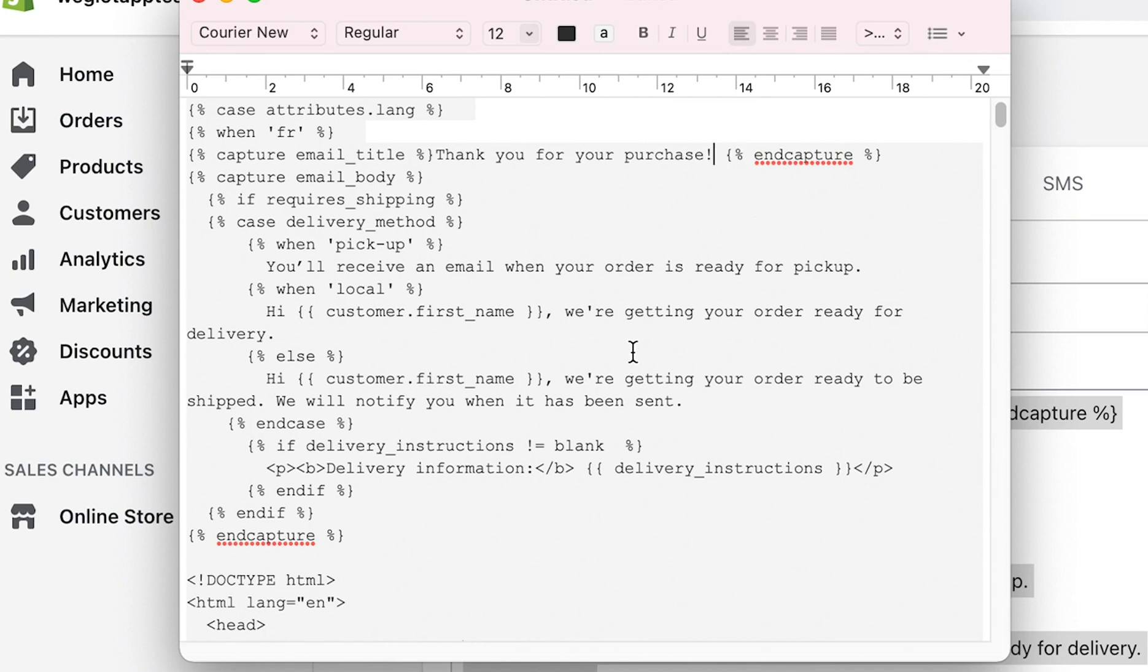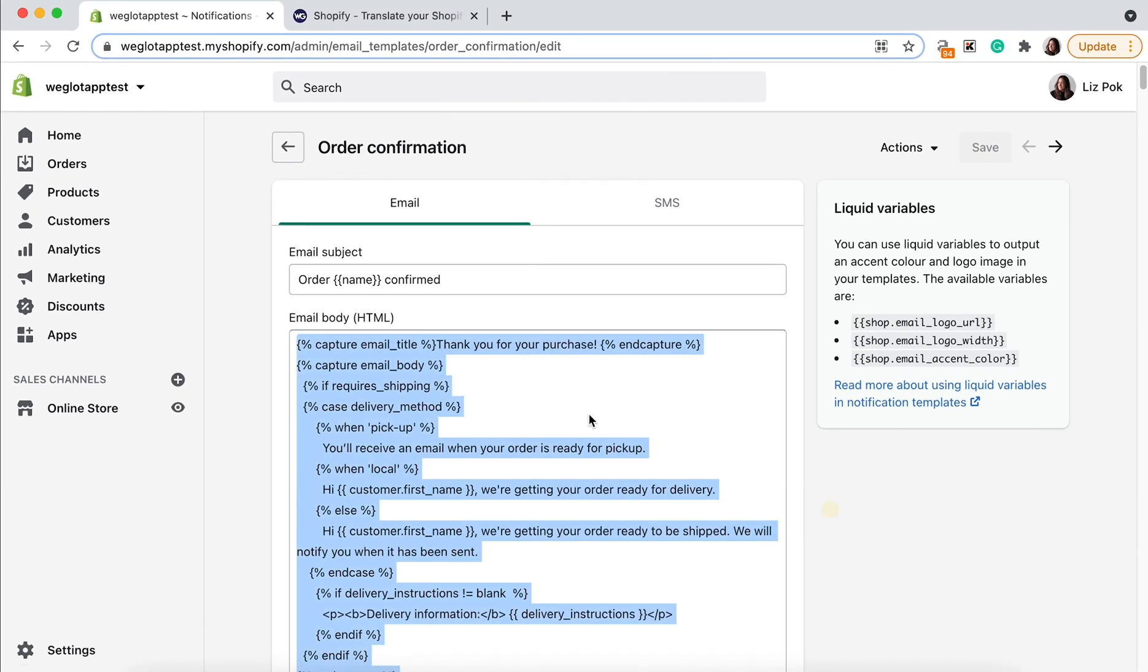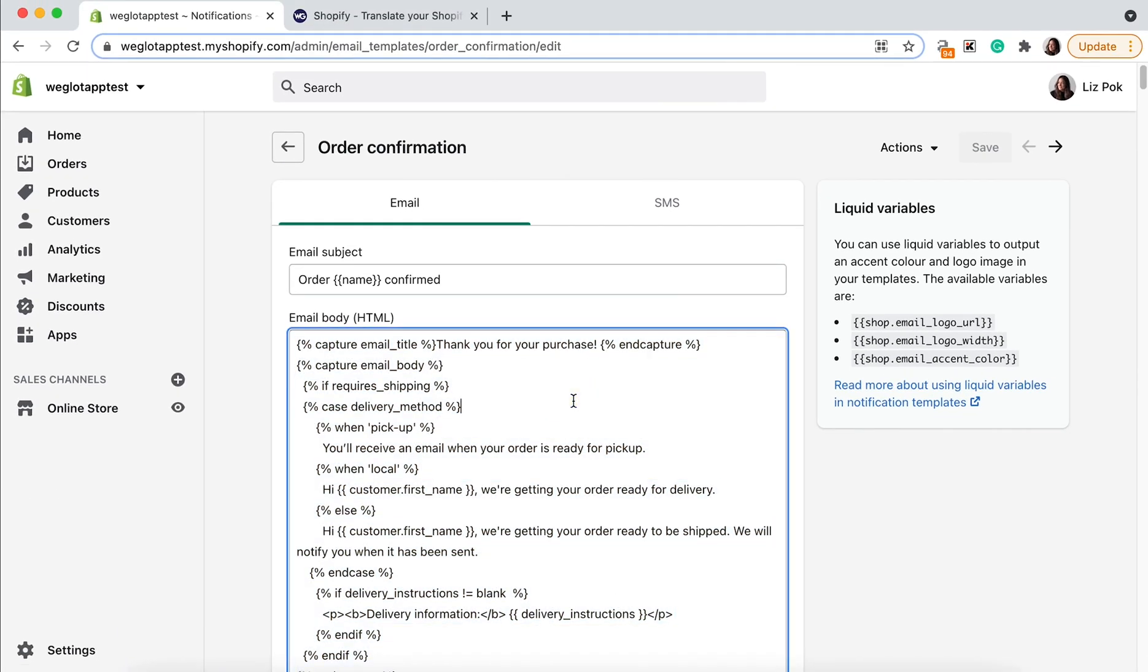Once you've finished translating the content, you simply need to copy and paste the whole email back into your Shopify order confirmation section. And then, of course, don't forget to press save.